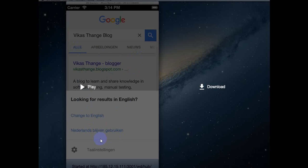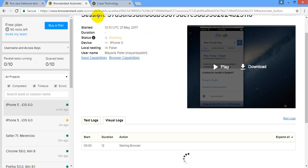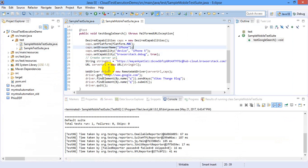Alright, so that's it. That's all about how you can use a mobile device with BrowserStack. Thank you very much.